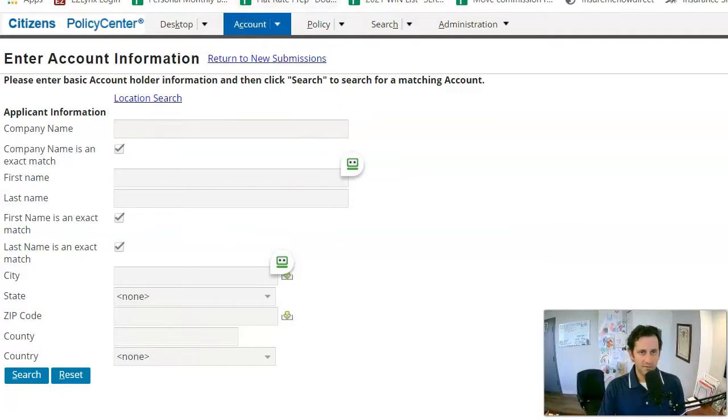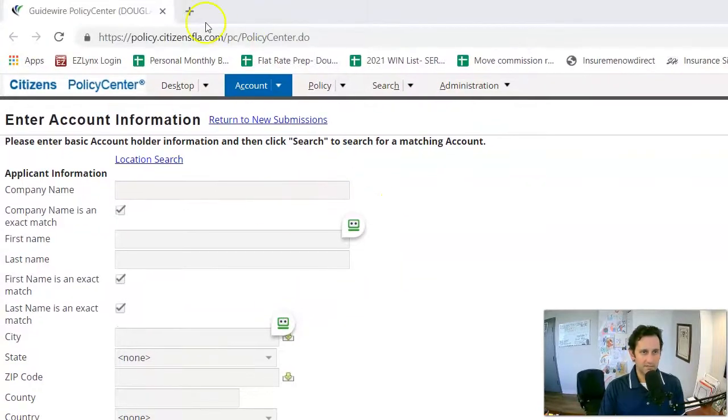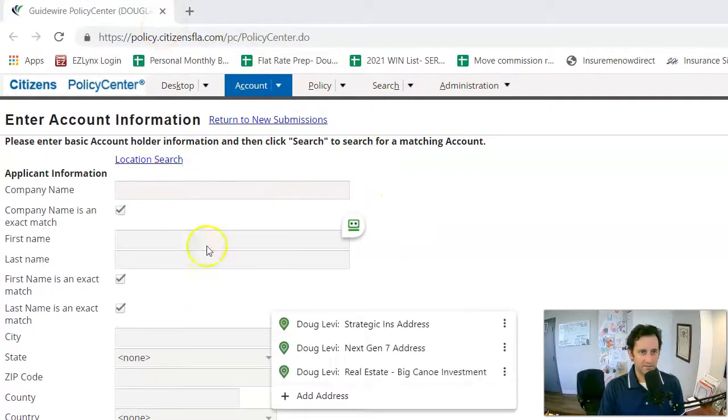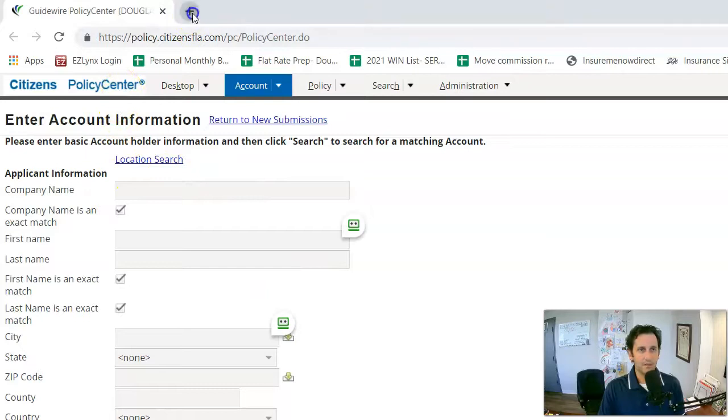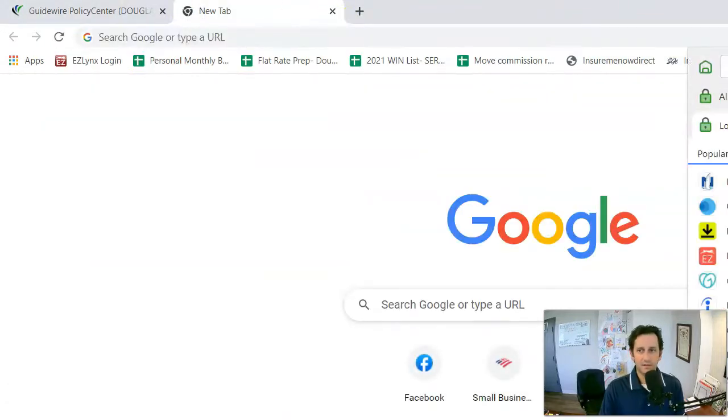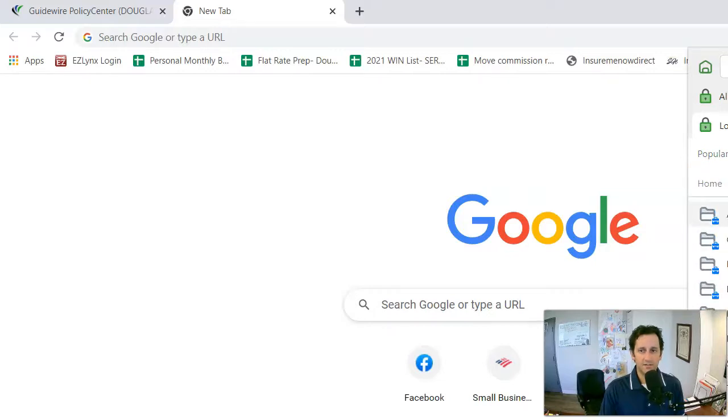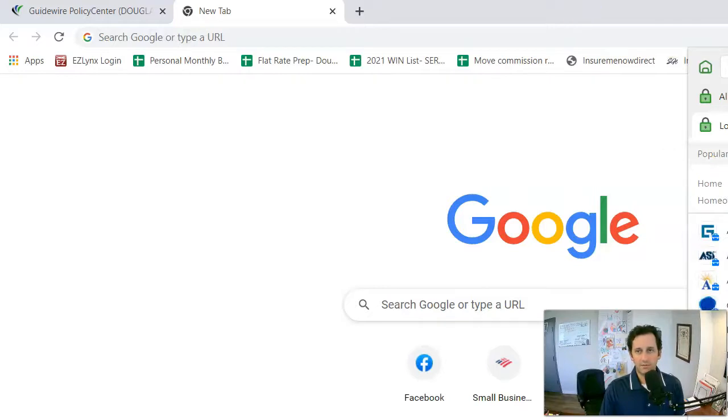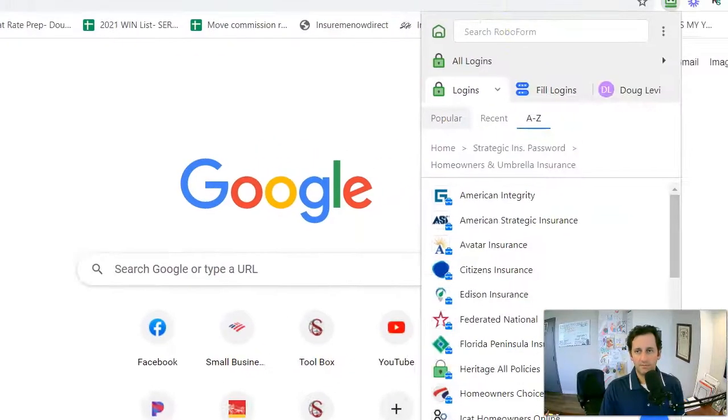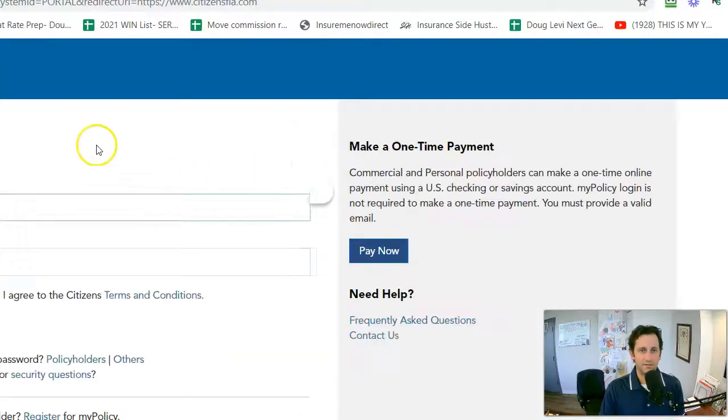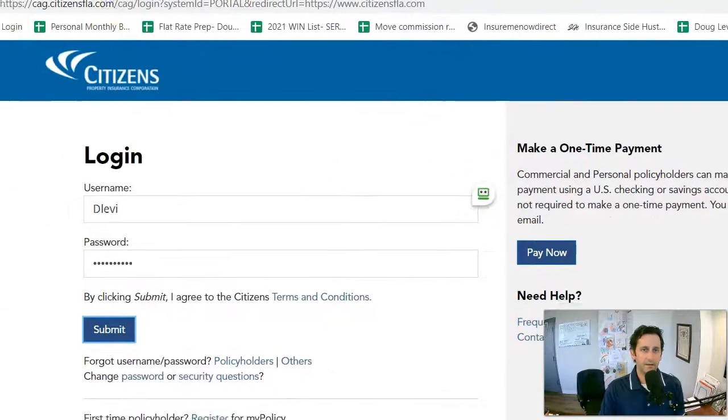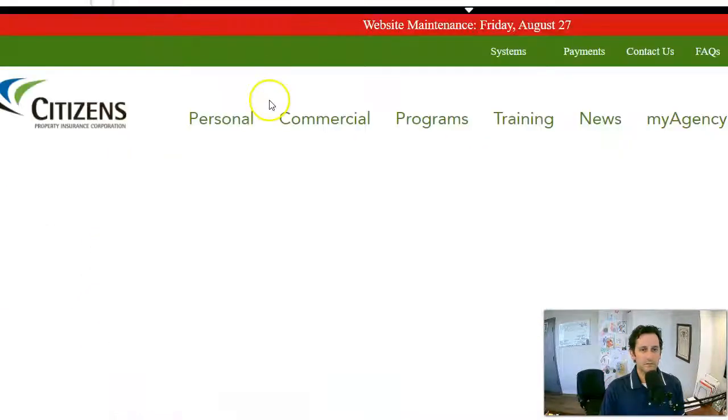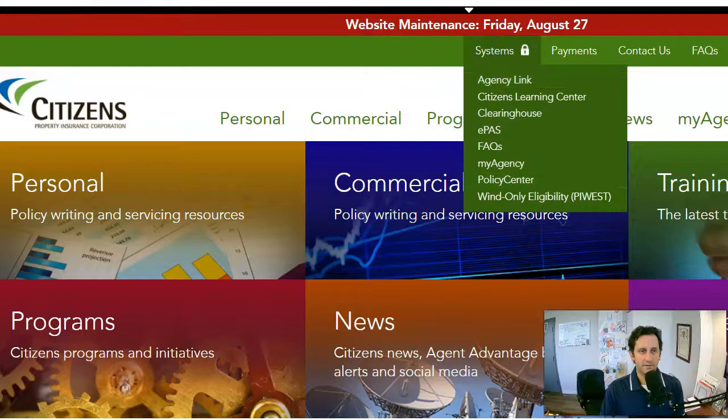So first thing I'm doing here, this is the Citizens account center page, and I'm going to just highlight how I got there. You would go in once you've logged into RoboForm. If you're part of our team, otherwise just your regular Citizens login. You get in and you're going to click into policy center.